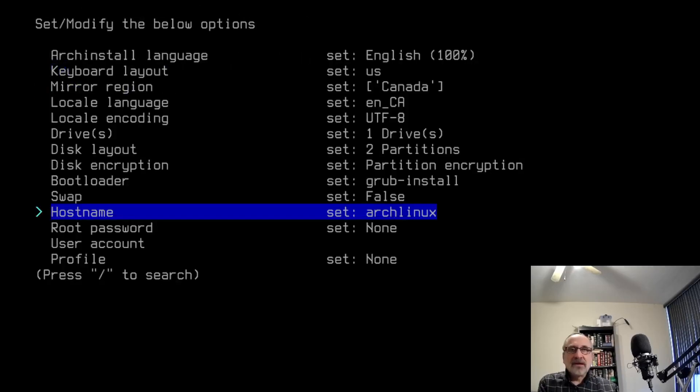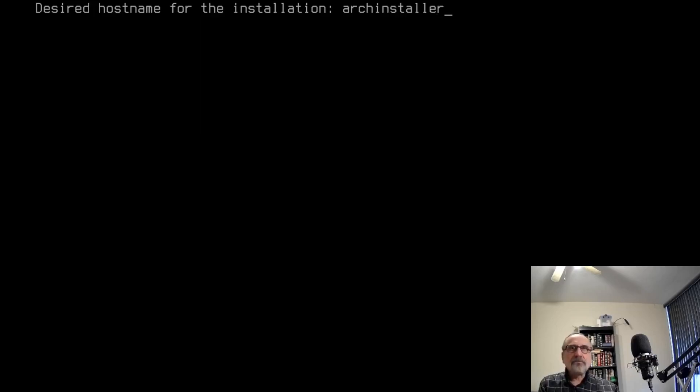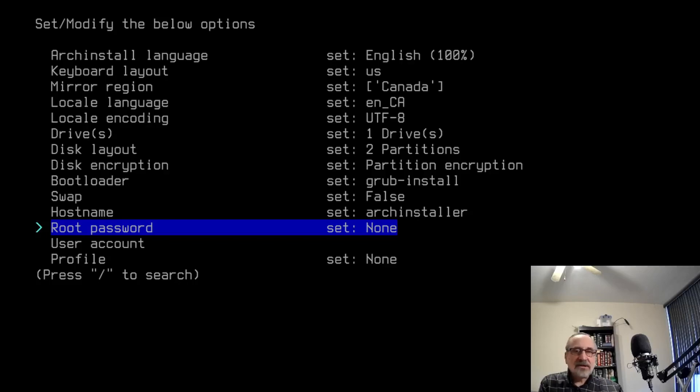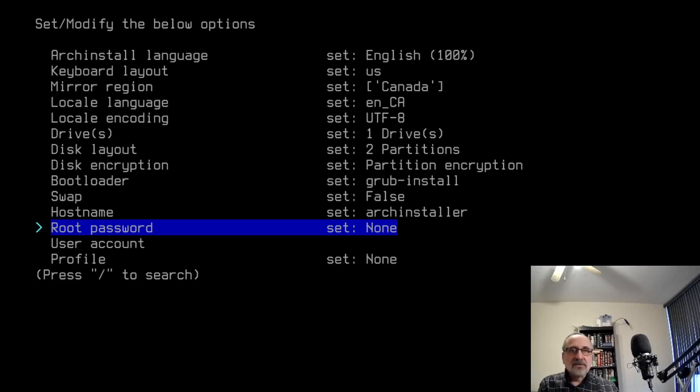Now the hostname is default to arch Linux. I'm going to change that to arch installer. You don't have to worry about the hostname because the hostname is not set in stone. You can always change the hostname after your installation anytime you want to do so.